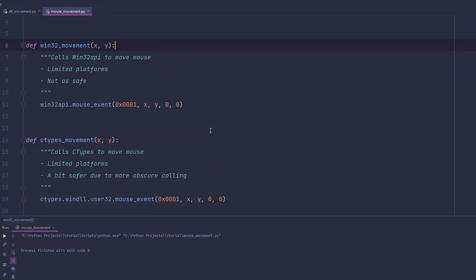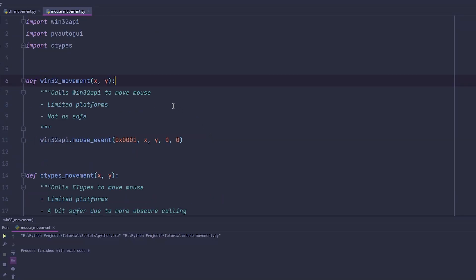Hello everybody, welcome to the video. My name is Kript, and welcome to the first episode of this series, which is called Quick Devs — Quick Developments.